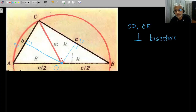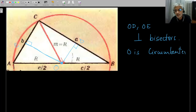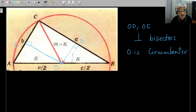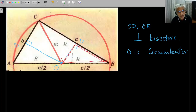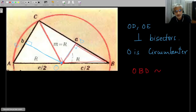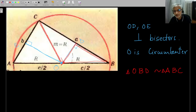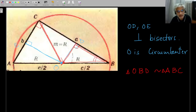Showing OD and OE are perpendicular bisectors will definitely prove that O is indeed the circumcenter. To do this, we use our favorite argument in basic geometry: we spot two similar triangles. Specifically, triangle OBD is similar to triangle ABC.